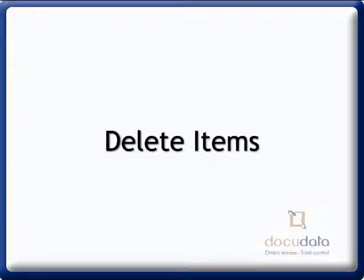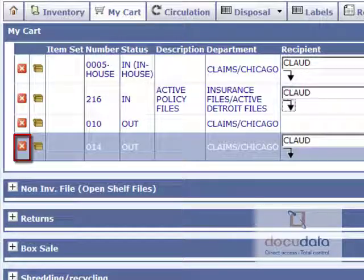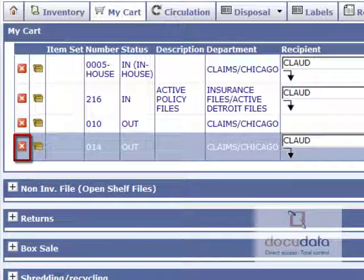To delete items, press on the red X icon beside the item.